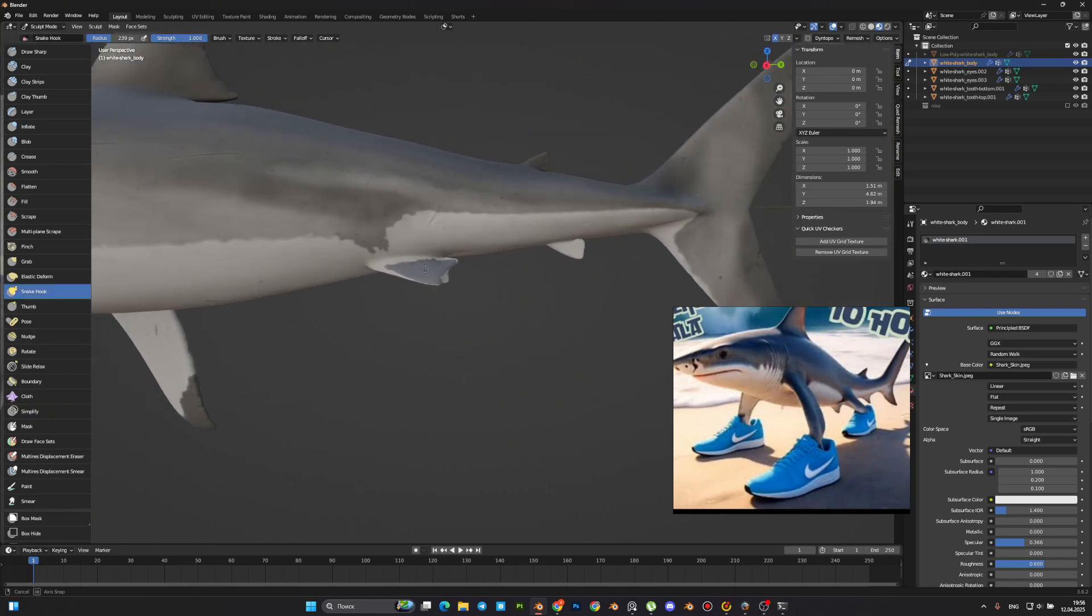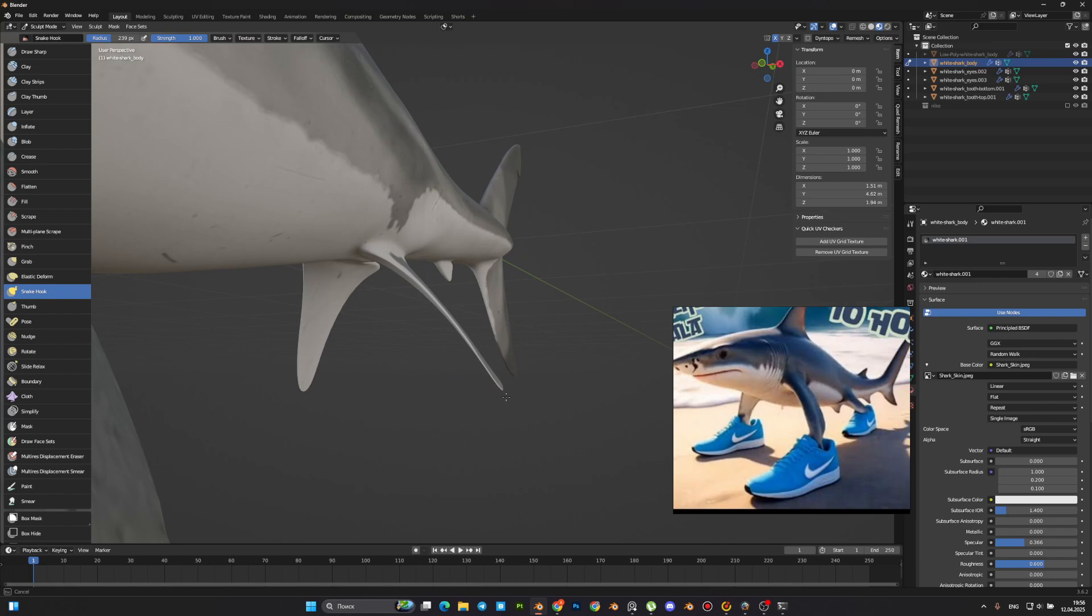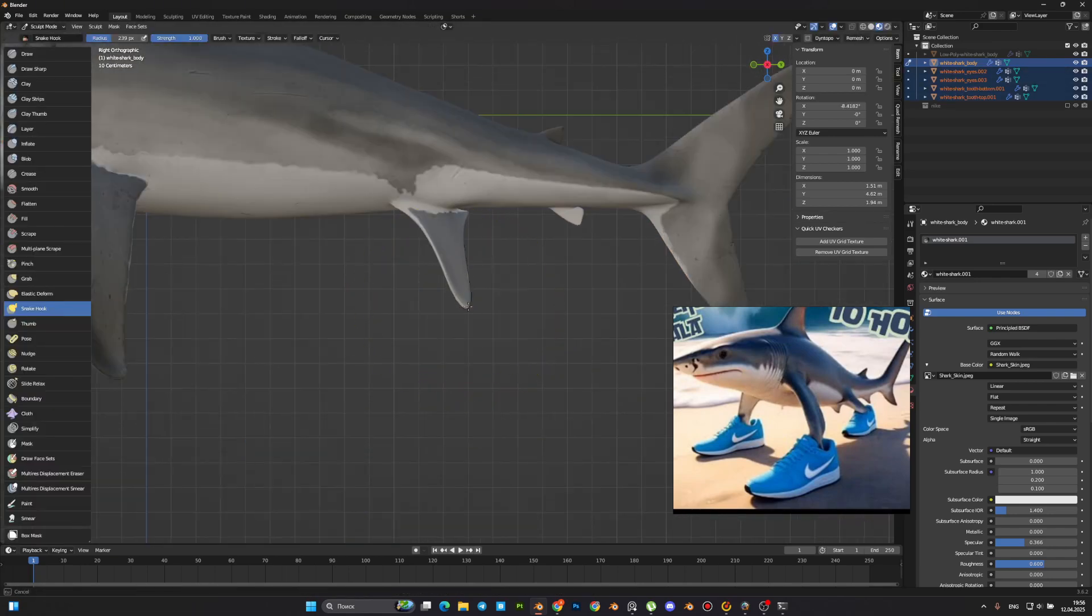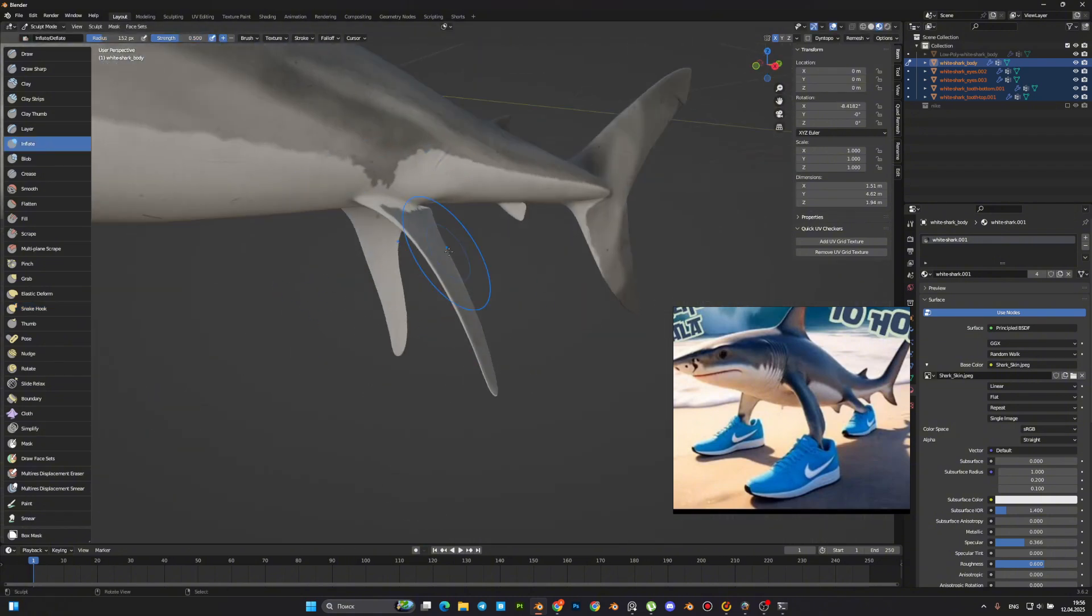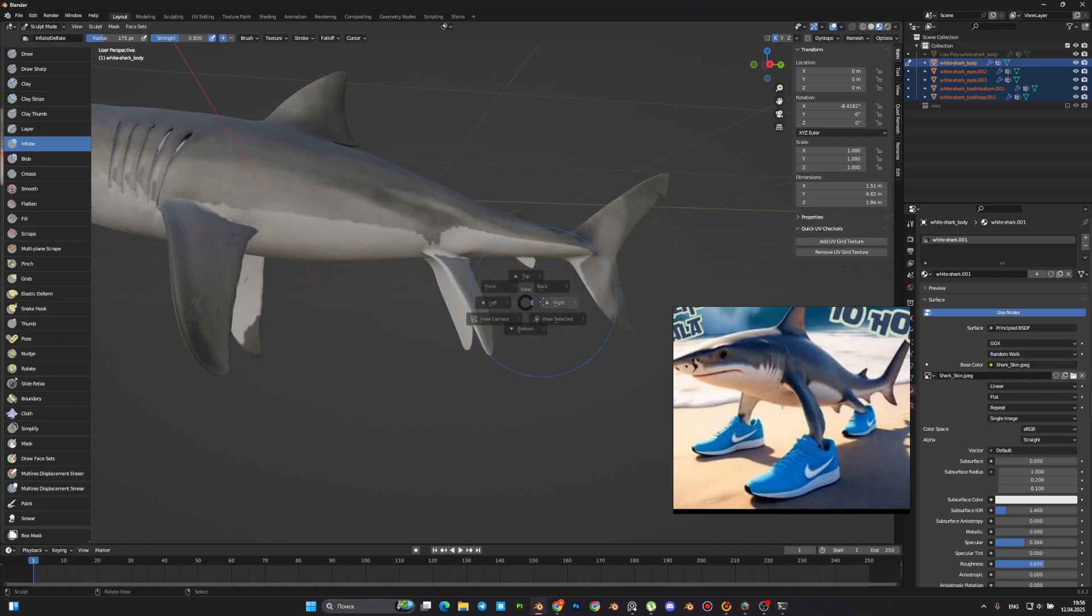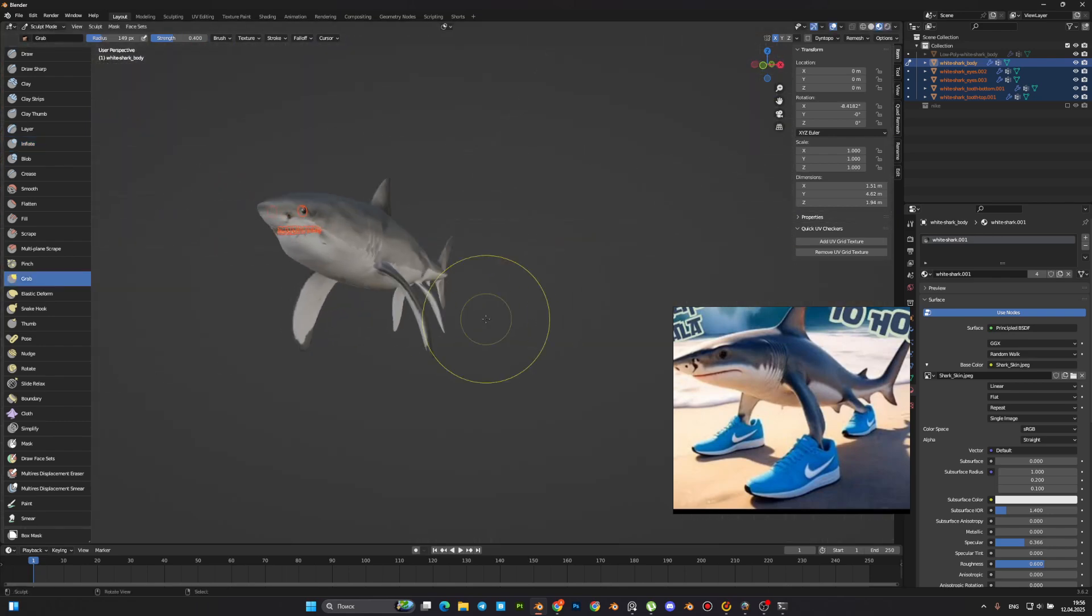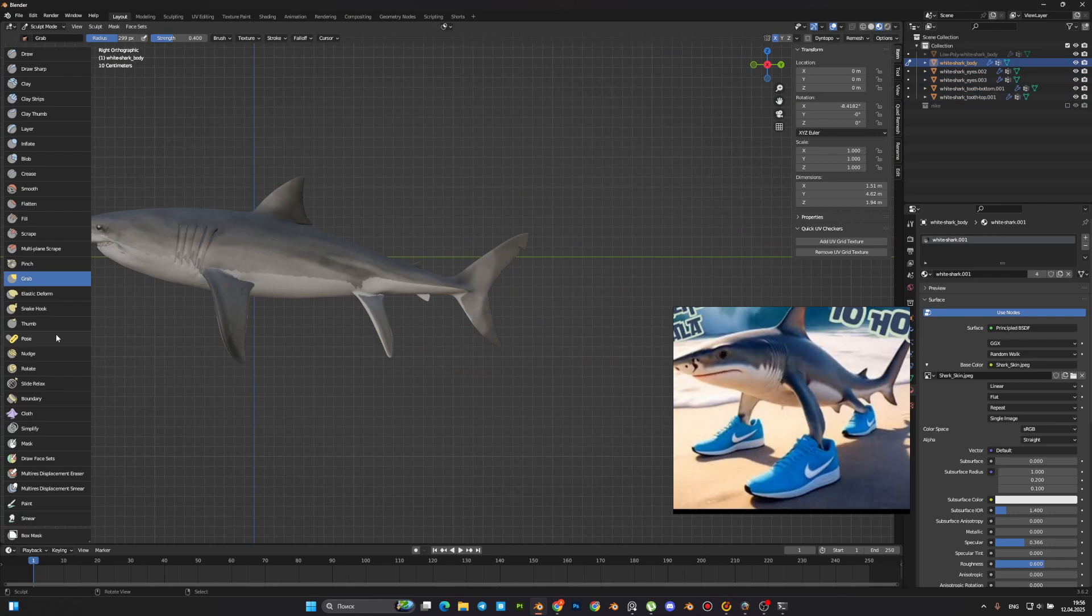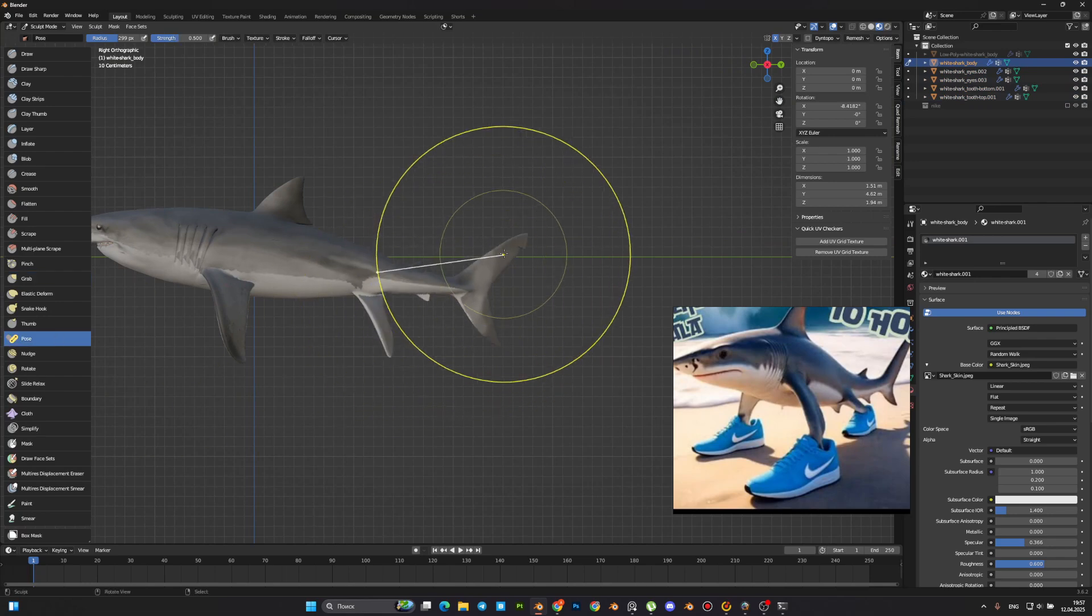The same things we have to do with the second leg. For tail correction, we can use the pose brush.